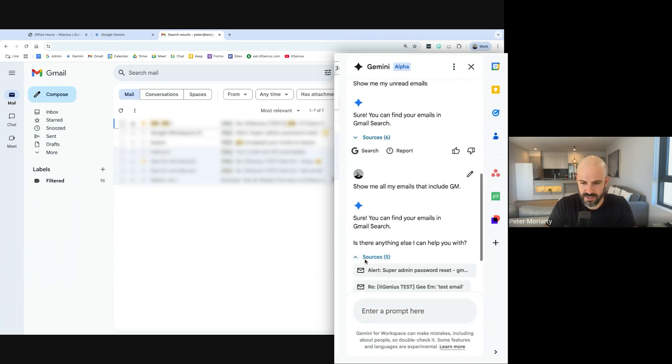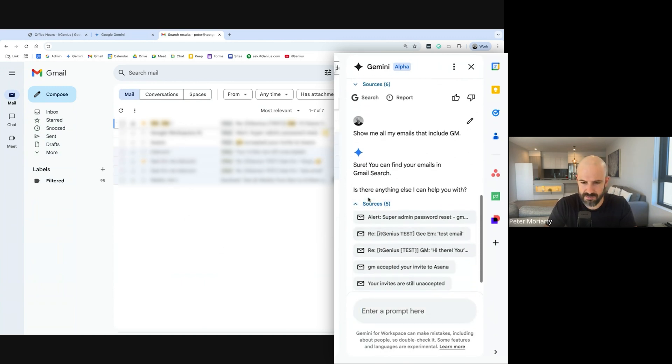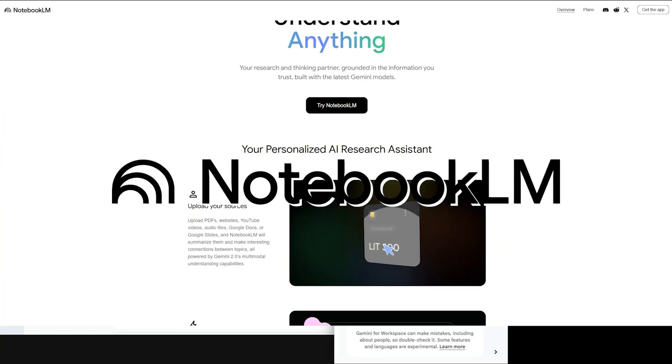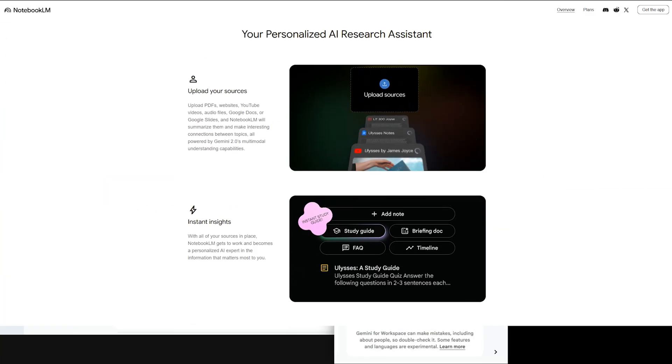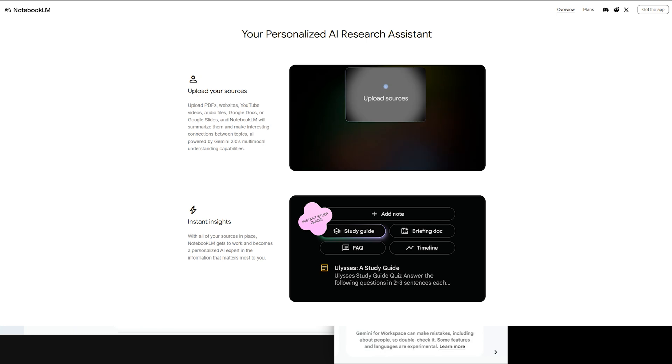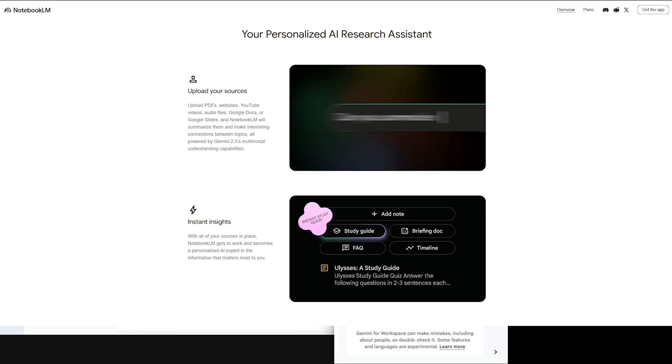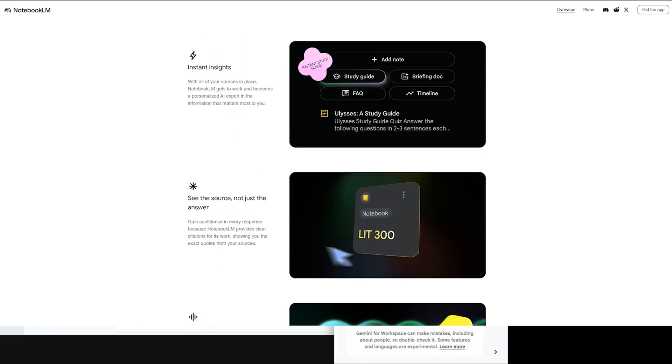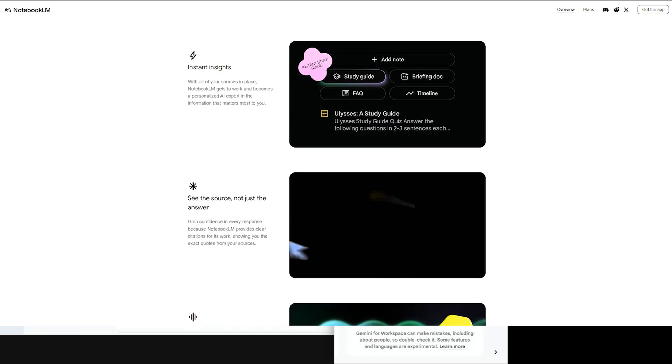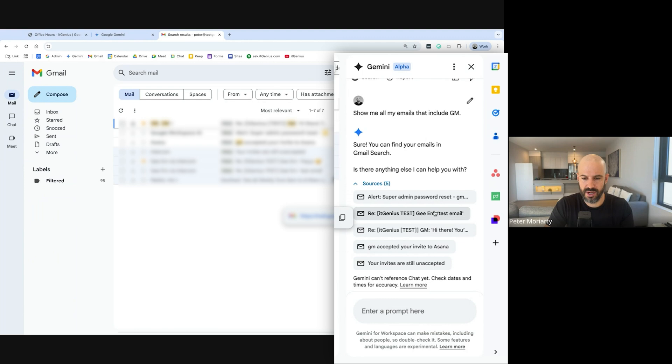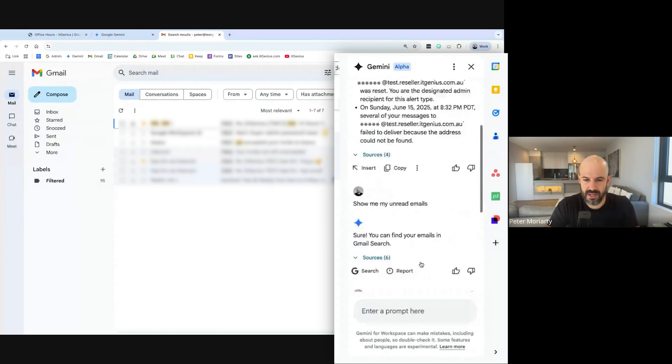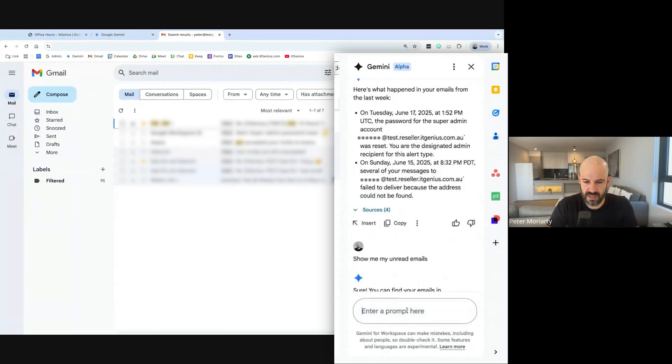One of the cool things about Gemini is they're now getting better at showing sources. You'll see this in Notebook LM. Notebook LM lets you upload a bunch of sources and it basically creates a dedicated training area for Gemini. And Google's now showing when it gets information, it's showing you where it's getting it from.